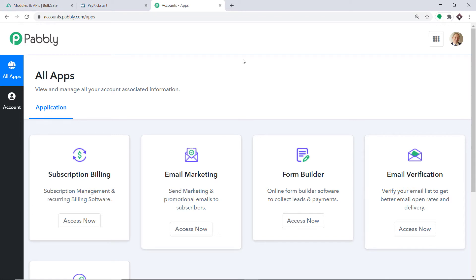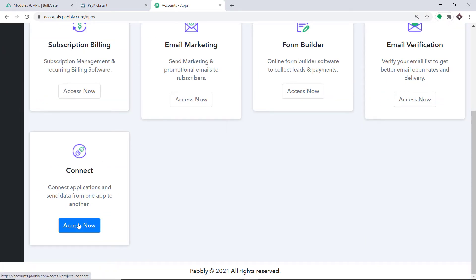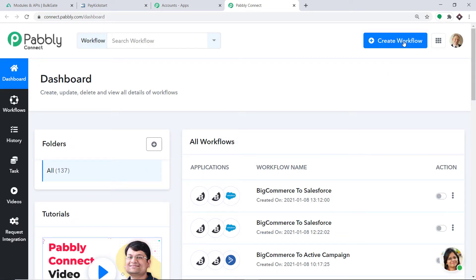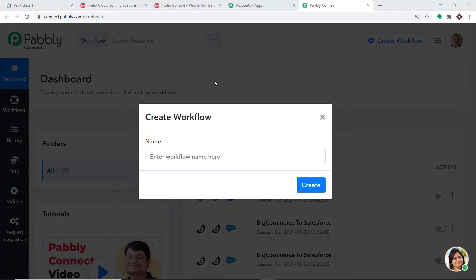Pabbly Connect offers a plan where this integration can be tried out absolutely free. You just have to clone the template of its workflow, which is available in the description box. Once you clone the template, you will get immediate access to this workflow in your account. Scroll down and at the bottom you will find the option called Connect. Click on Access Now. At the top right corner, click the Create Workflow button. A dialog box appears asking you to give a name to this workflow. I am going to name it PayKickstart to Twilio. Then click on Create.